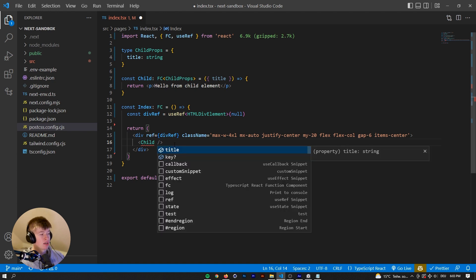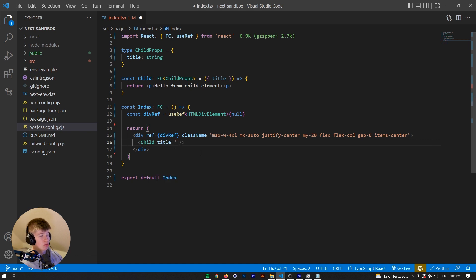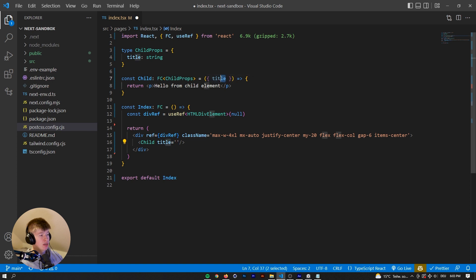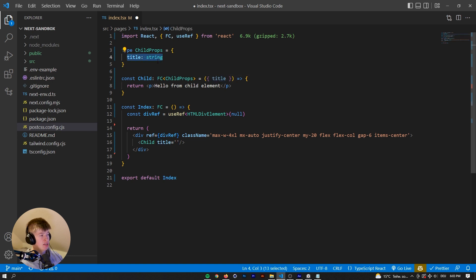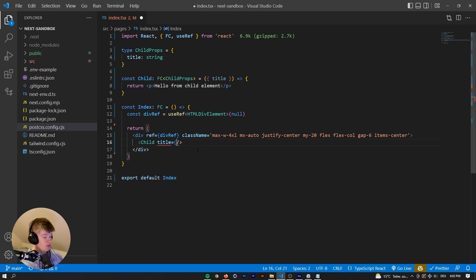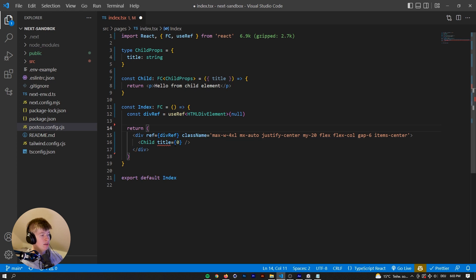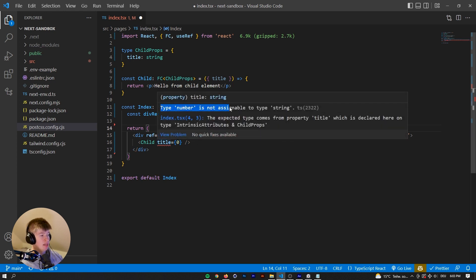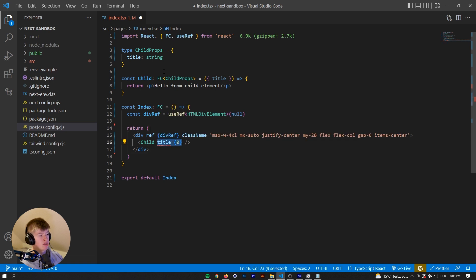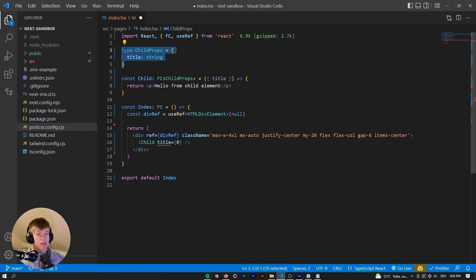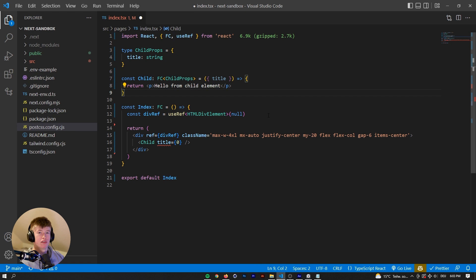If we press control space bar, we can also see what TypeScript is expecting us to pass to this child component, which would be the title of a string. Now, because we have typed the title explicitly right here as a string, TypeScript would not allow us, for example, to pass something like a number. And then it would be mad at us because type number is not assignable to type string. So what that means, what we're passing right here is not assignable to whatever we are expecting up here in the child component. But what if we wanted to pass something more complicated? I mean, it's pretty easy to just type something like a string or number in this case or a boolean. That's not really a problem.